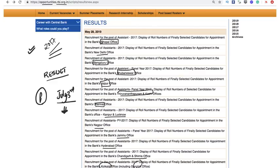To all the aspirants preparing for RBI Assistant as well as Grade B, all the very best. Keep preparing, or if you haven't started yet, start now because the notification should be out very soon after this final result. All the very best. Take care.